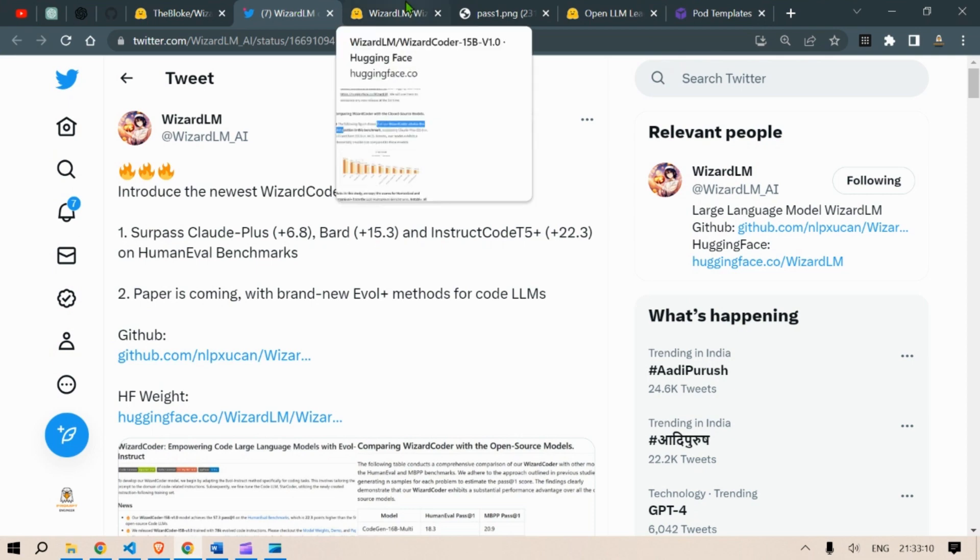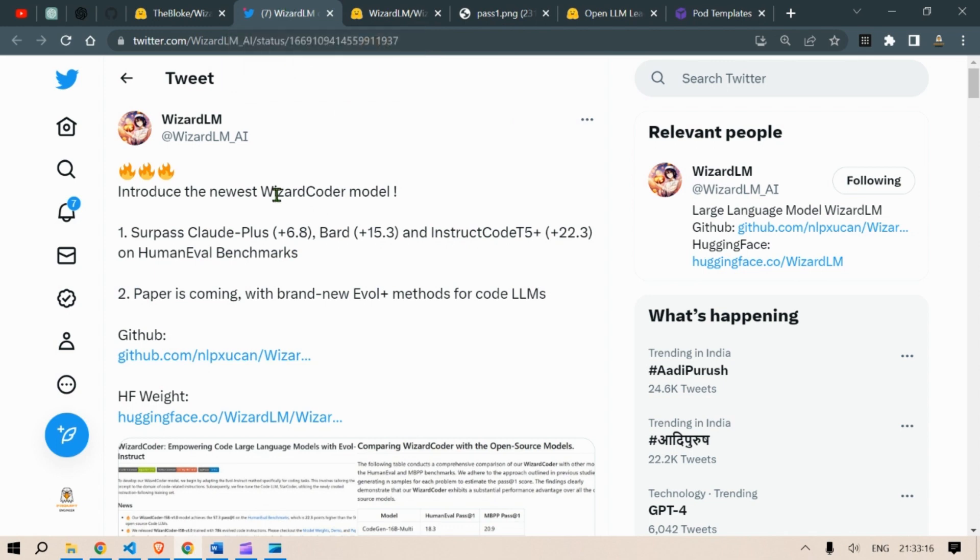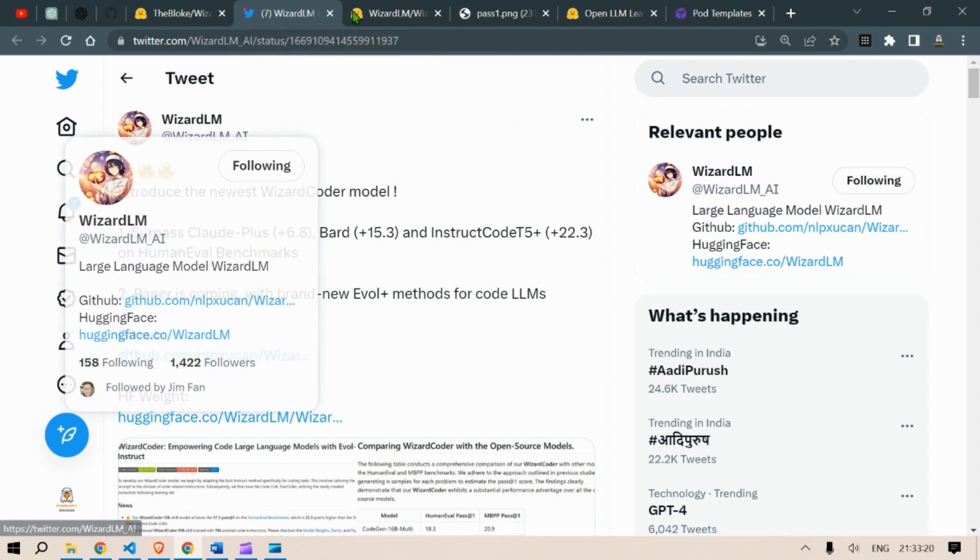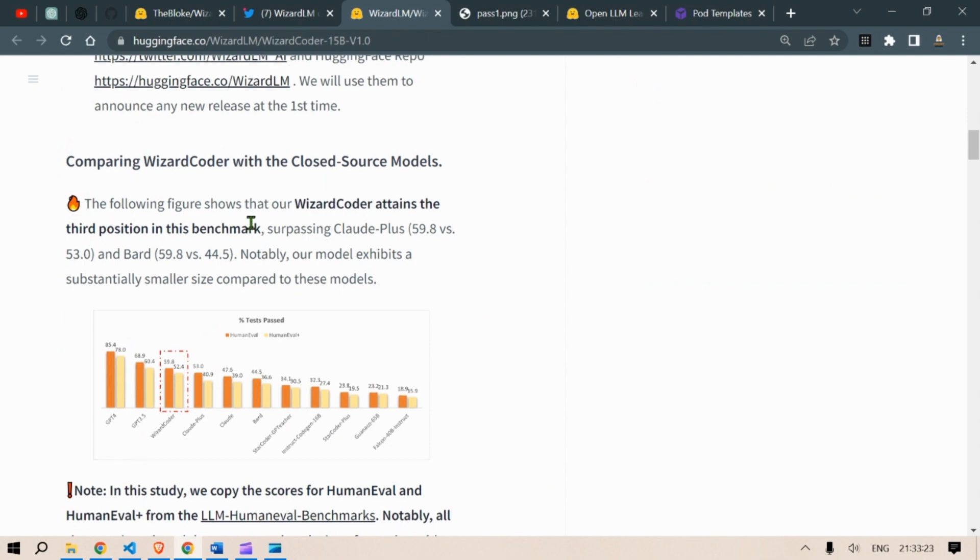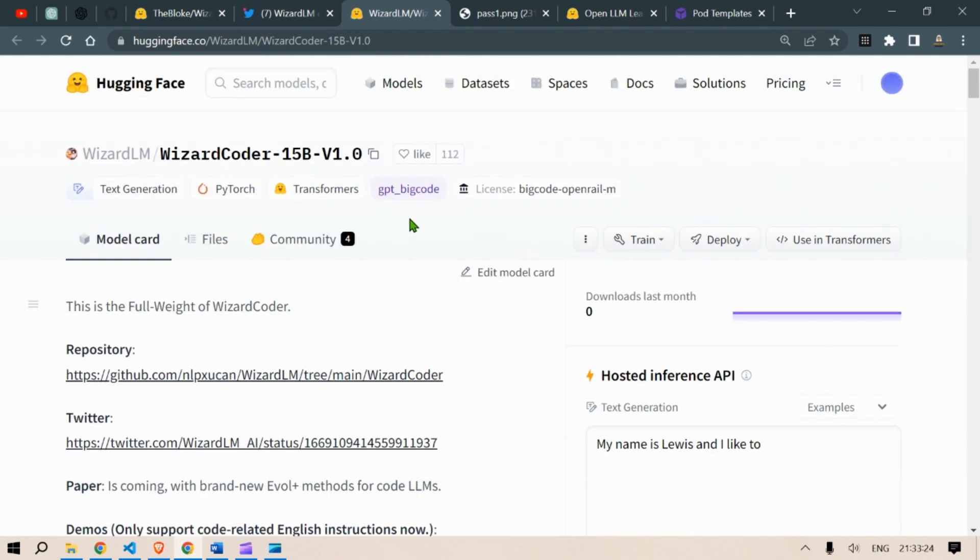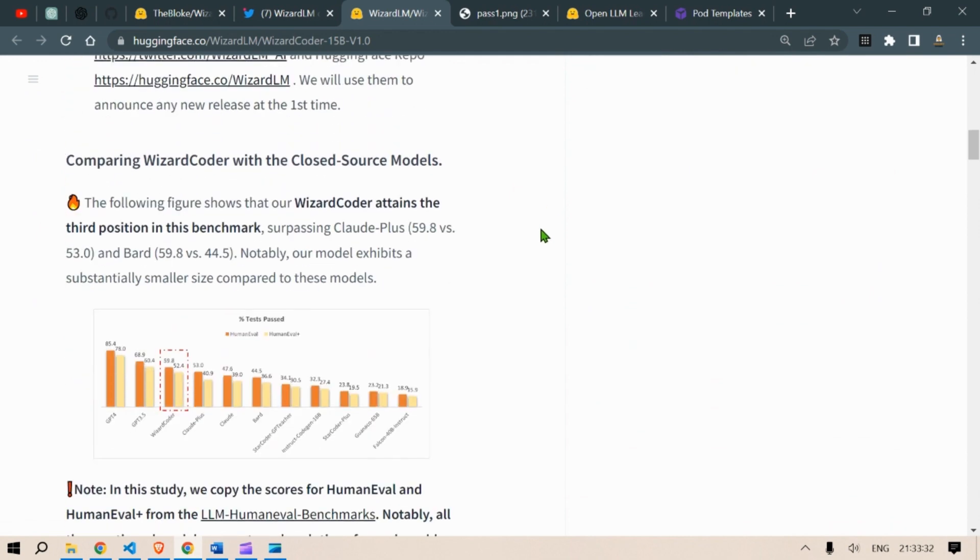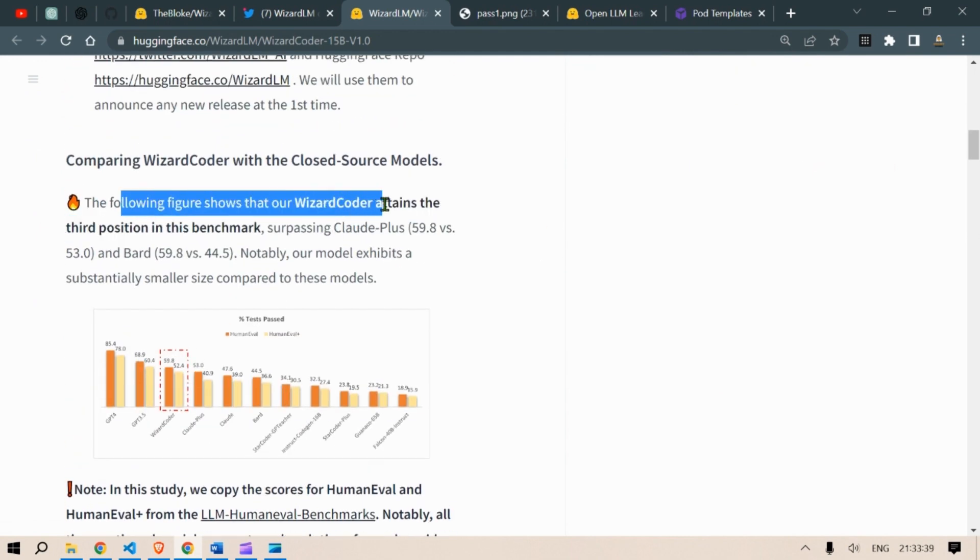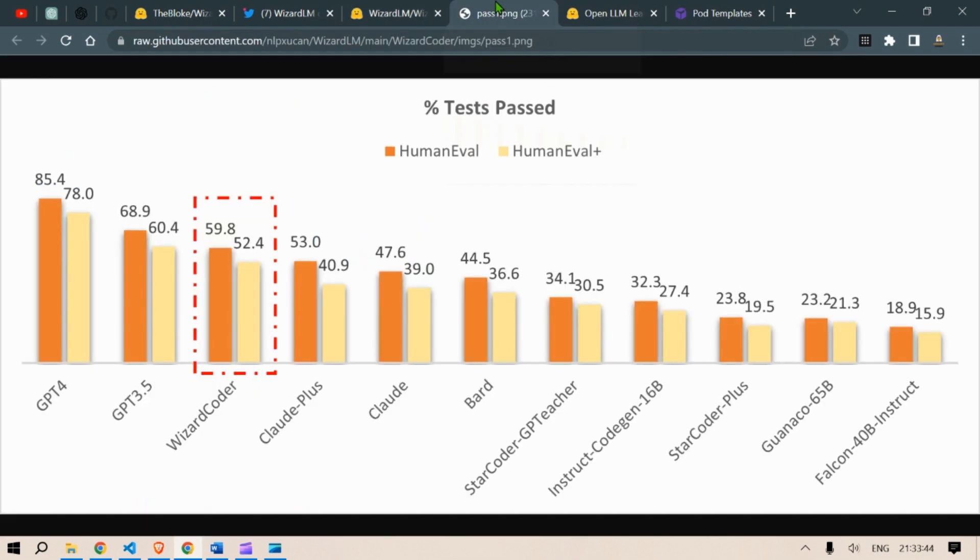Hi guys, this is Prompt Engineer and in this video we are going to test out the new model known as Wizard Coder model by the Wizard LM. This is a new model Wizard Coder 15 billion parameters version 1.0 and as per this new model figure shows that Wizard Coder attains the third position in the benchmark.